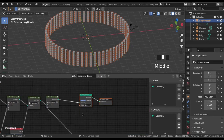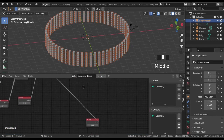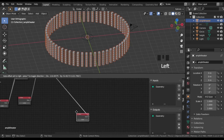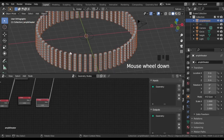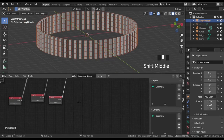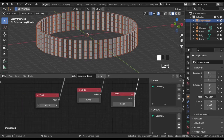The hardest part is over. Now we can create variable amphitheaters or other buildings just with three nodes.